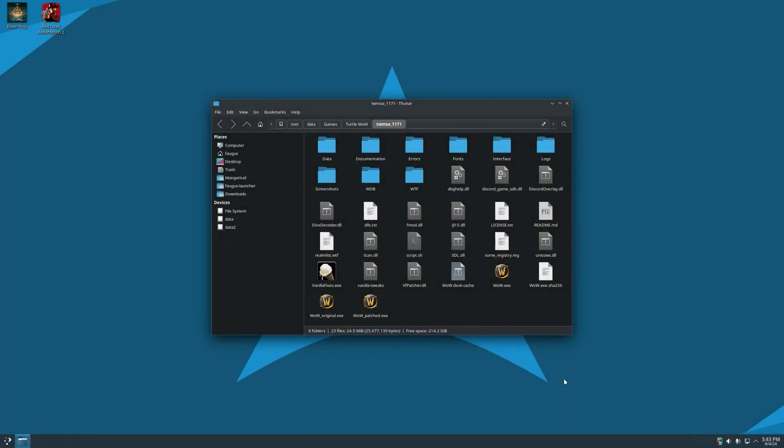Sup guys, Fogus here and today I want to show you some updates for the Fogus Launcher. If you want to give it a try, the link is in the description.